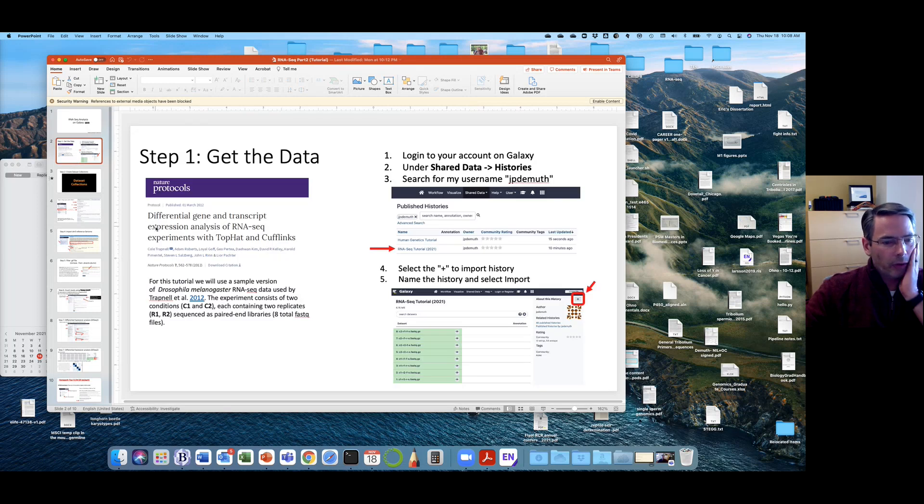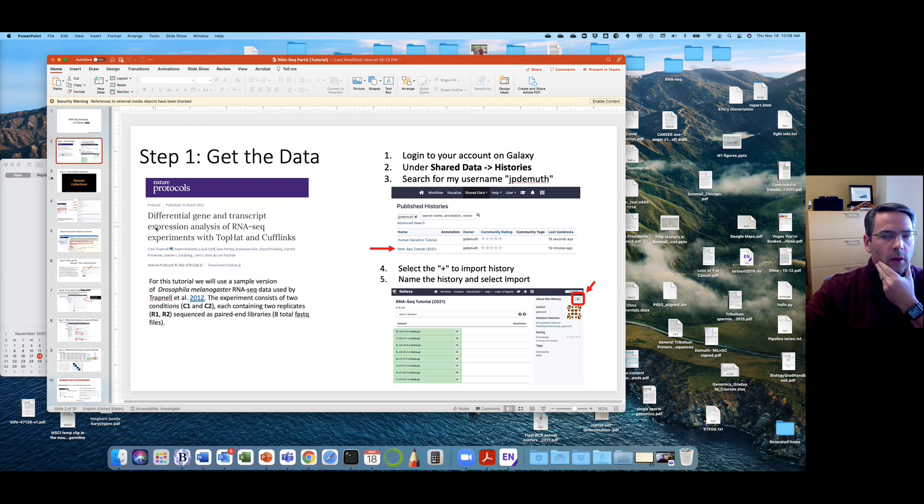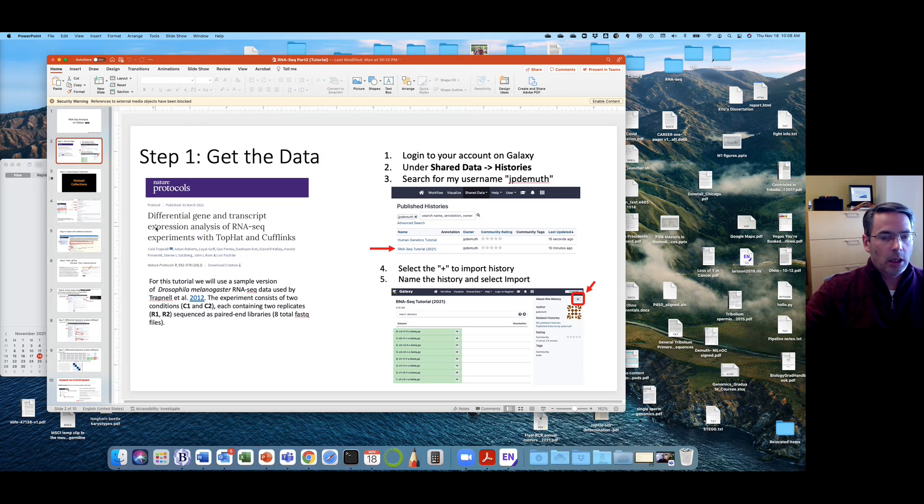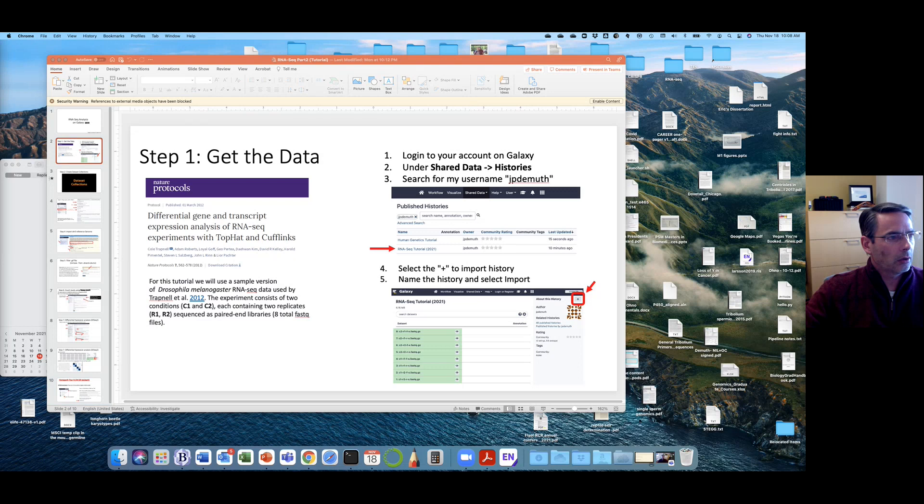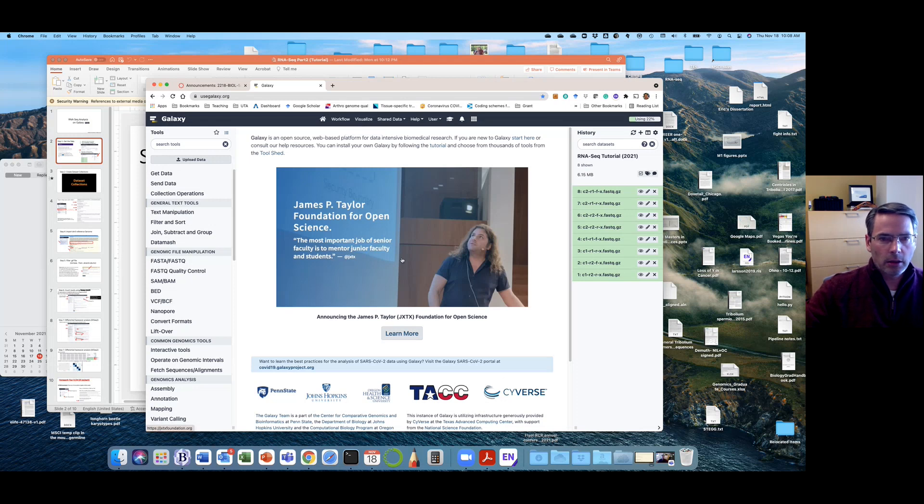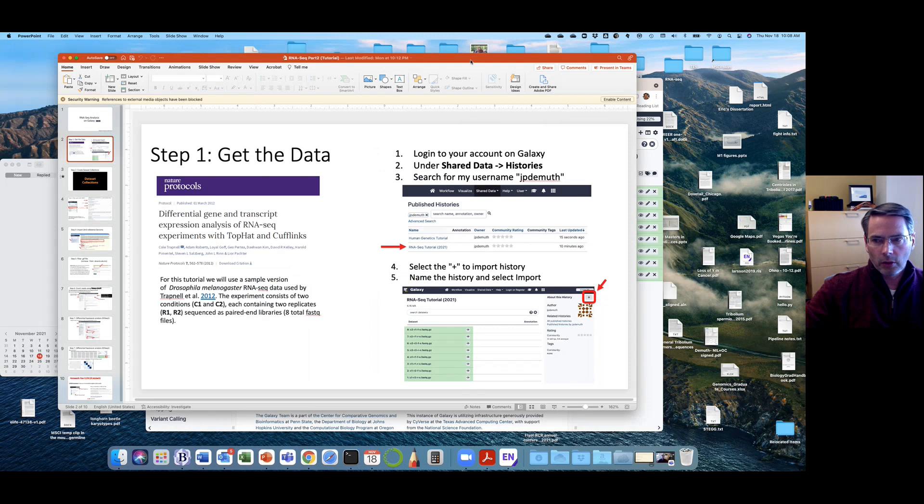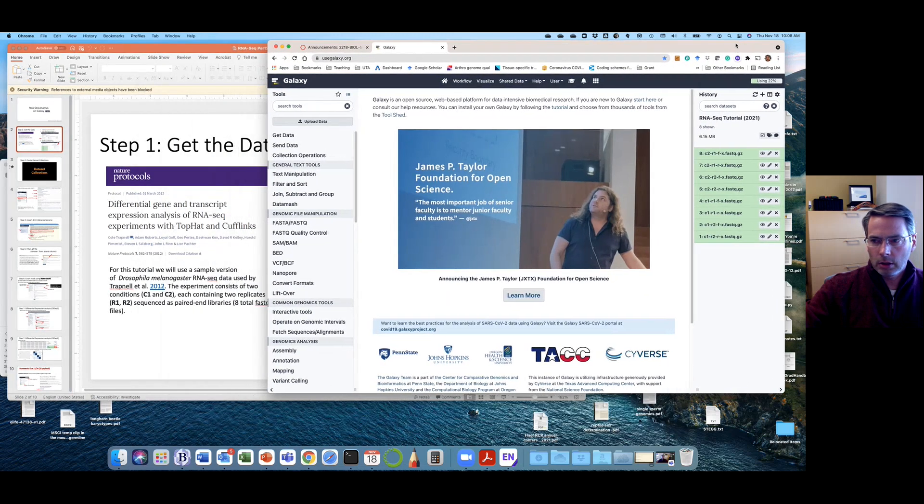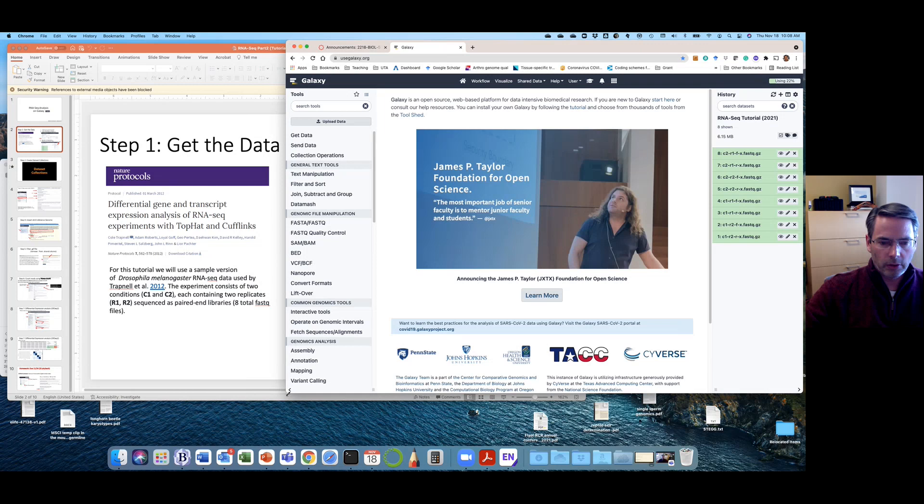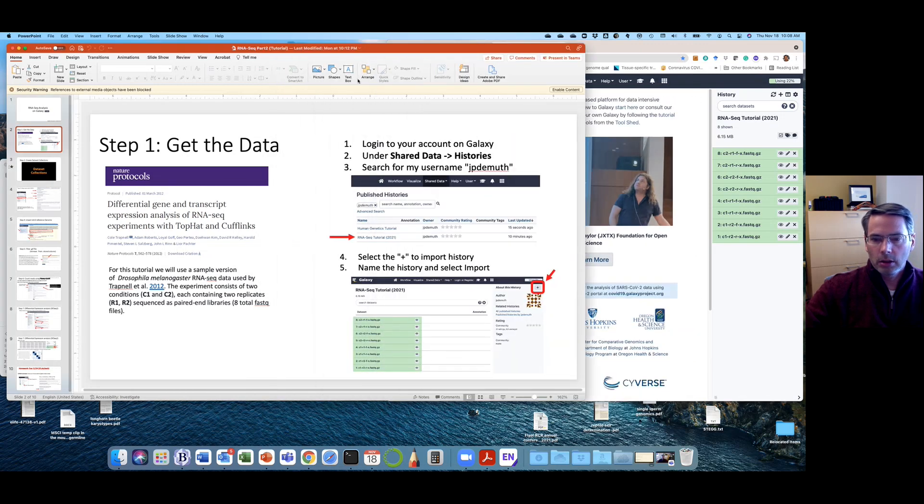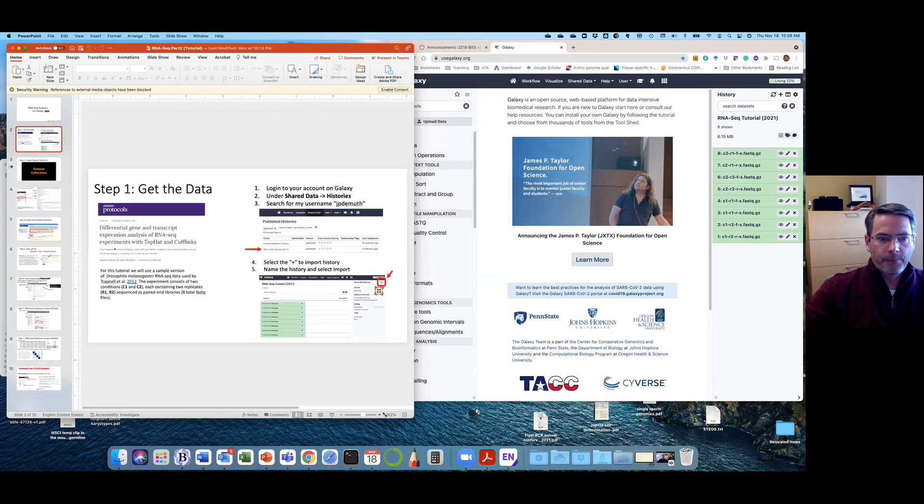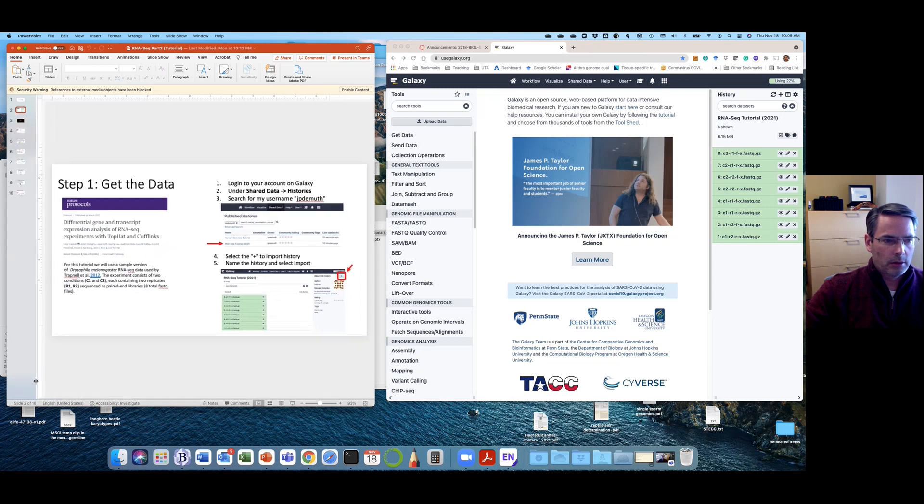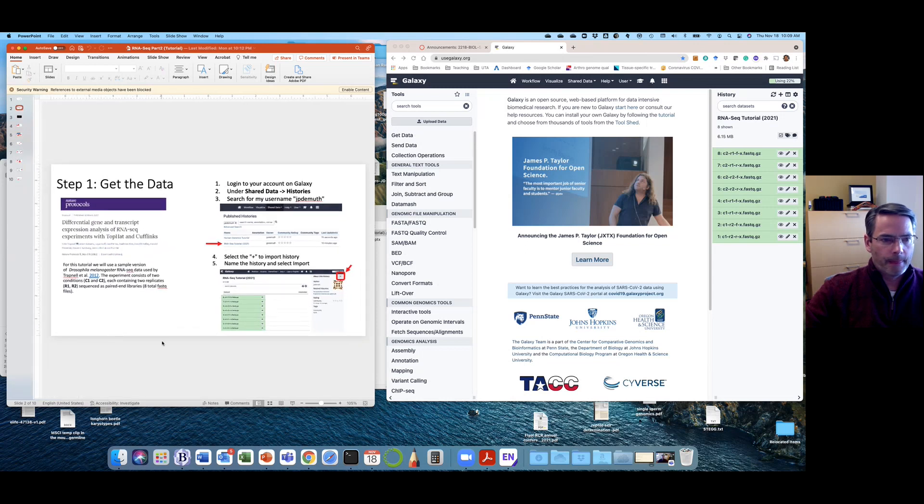So you should have already from the last step in the GVA section where we had to convert the GenBank file into a genome flat file, the GFF file, you should have created a Galaxy account and you should have a link there or it's very easy to get to. You just type use Galaxy and that's where we're going to start. So I'll see if I can get both of these arranged on the screen.